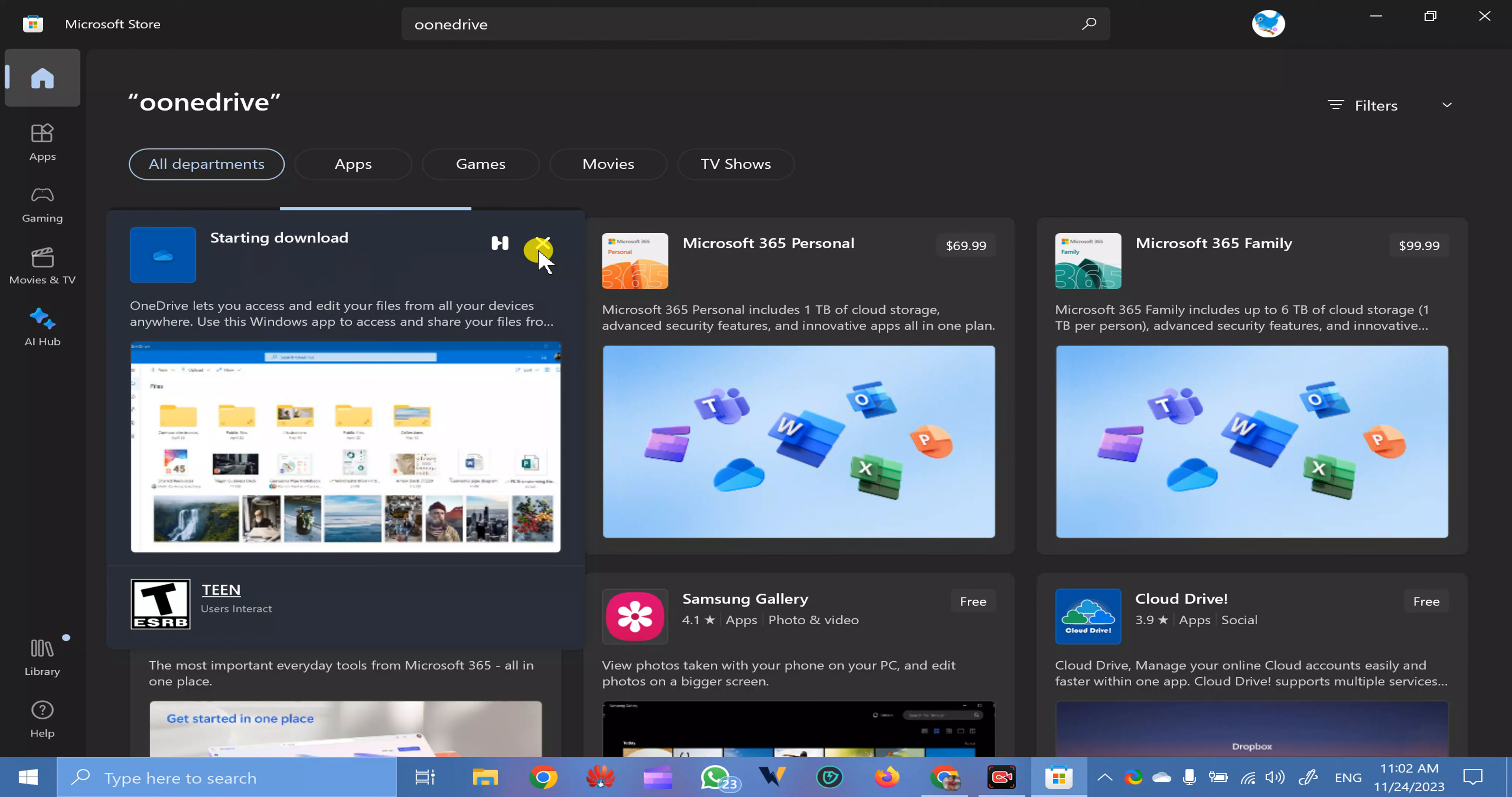Install OneDrive by clicking on the Get button. This will download and install it on your PC.